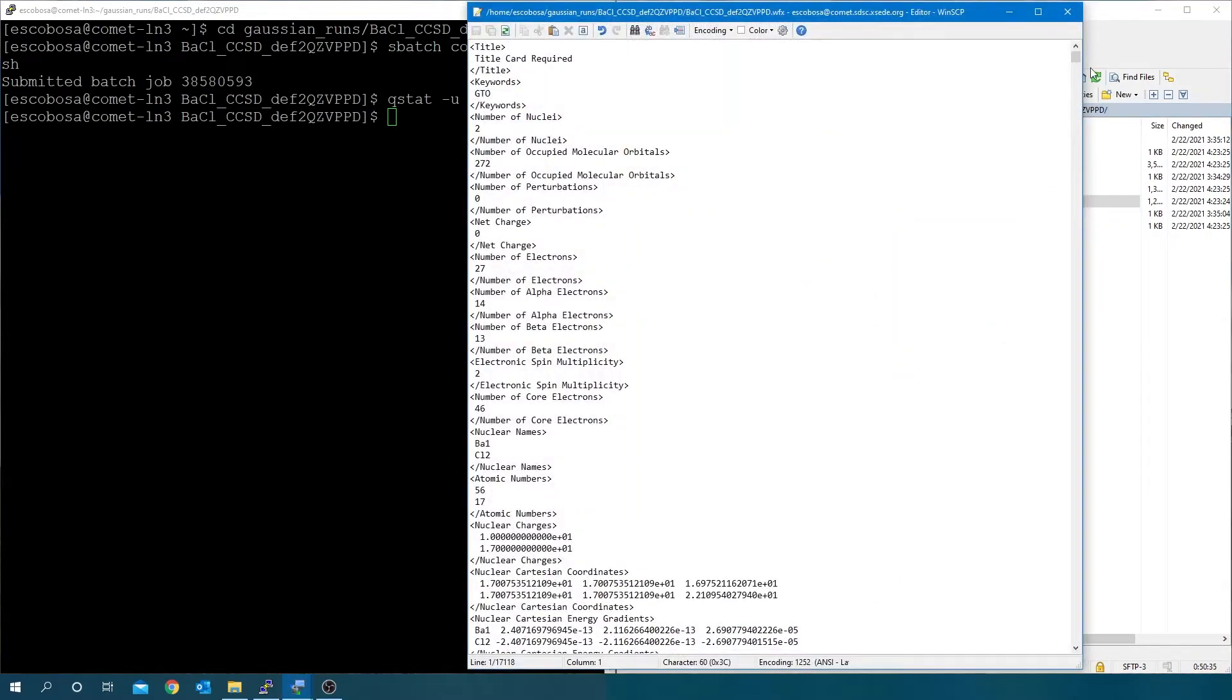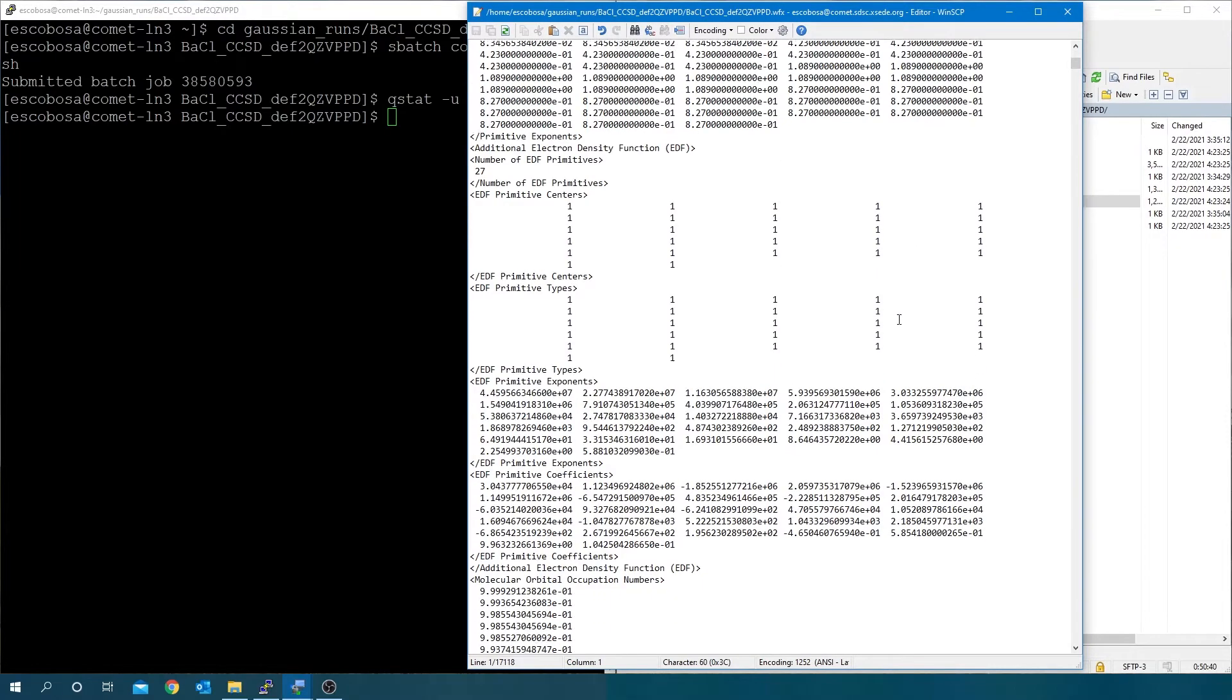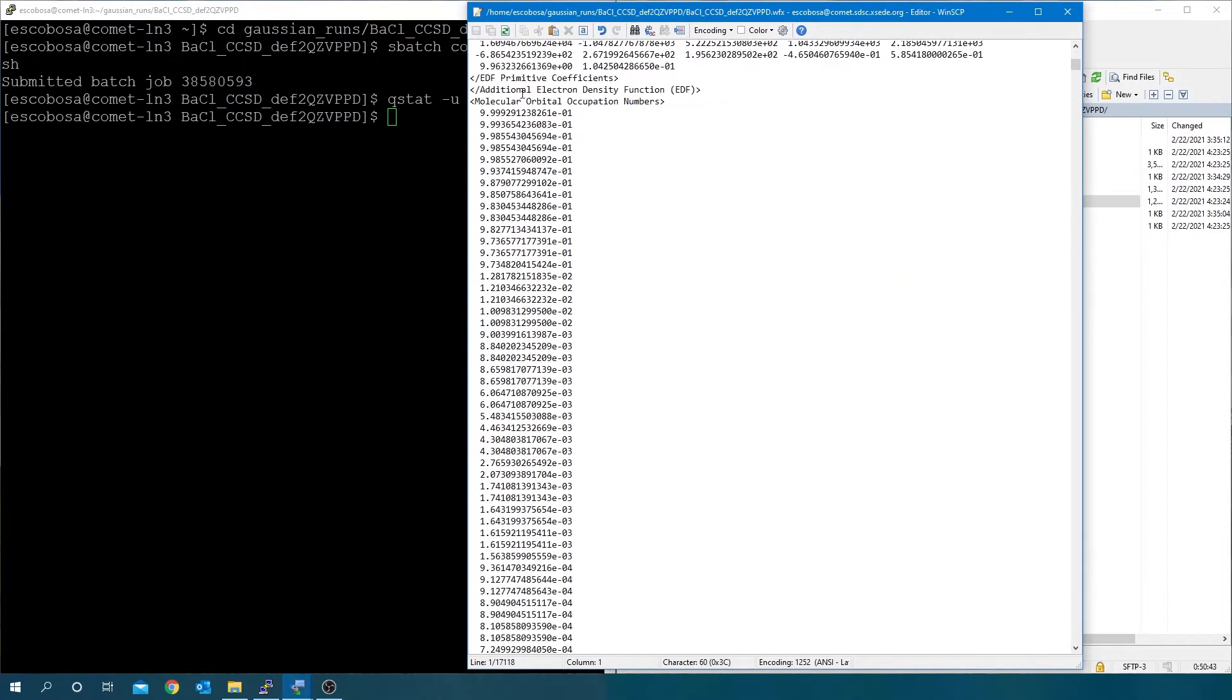Now, in the wfx file, the orbital occupancies are not integers. Fractionally occupied orbitals occur for various correlated wave function methods such as coupled cluster, MP2, configuration interaction, SAC-CI, etc.